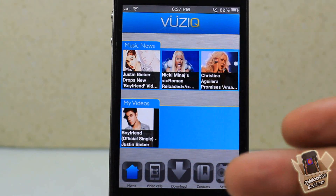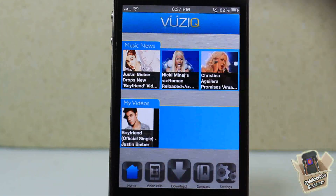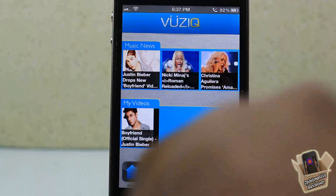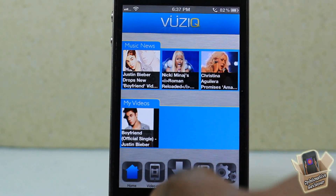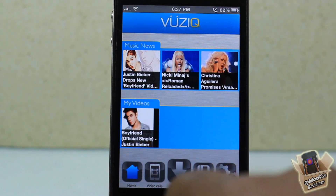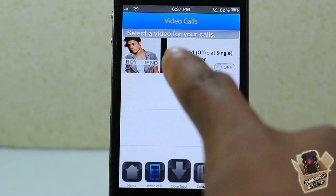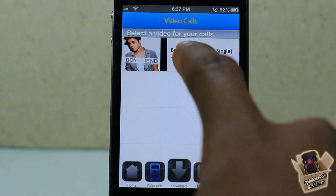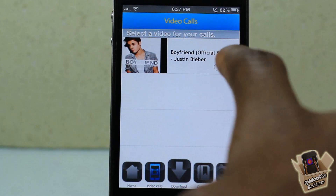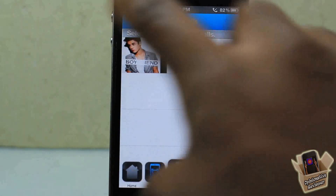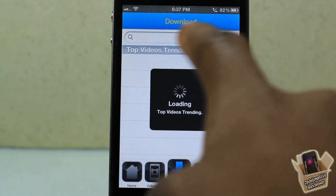Whenever you first launch it you're gonna have to sign up — it's free, you don't have to pay anything, you don't even have to validate your email, you just create a username, etc. You'll see it when you go ahead. On this side are the videos that you actually saved, so you can use them.